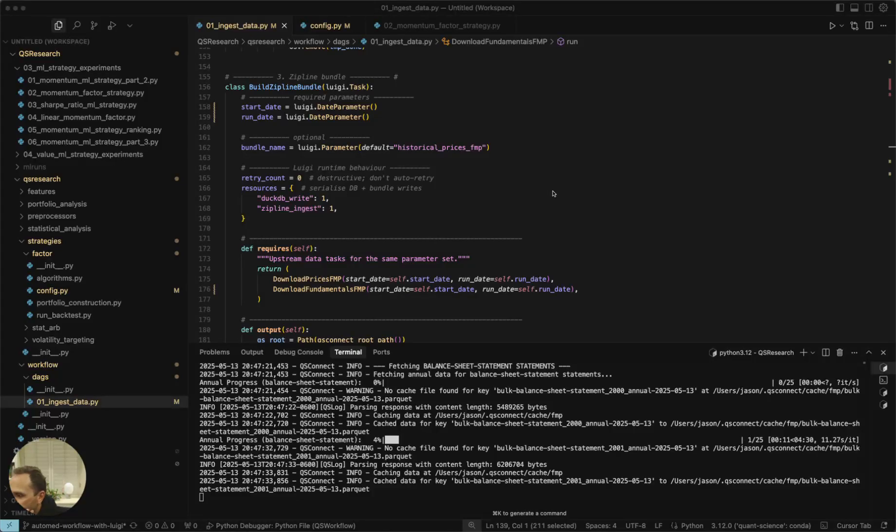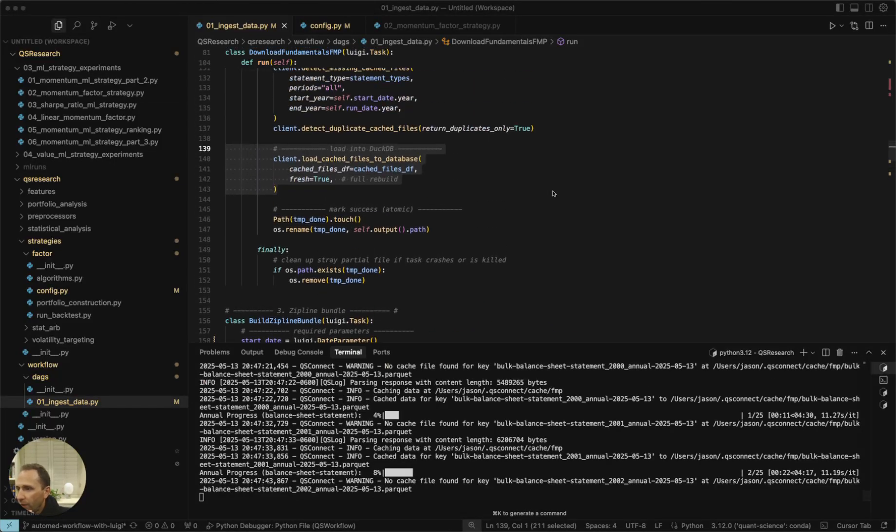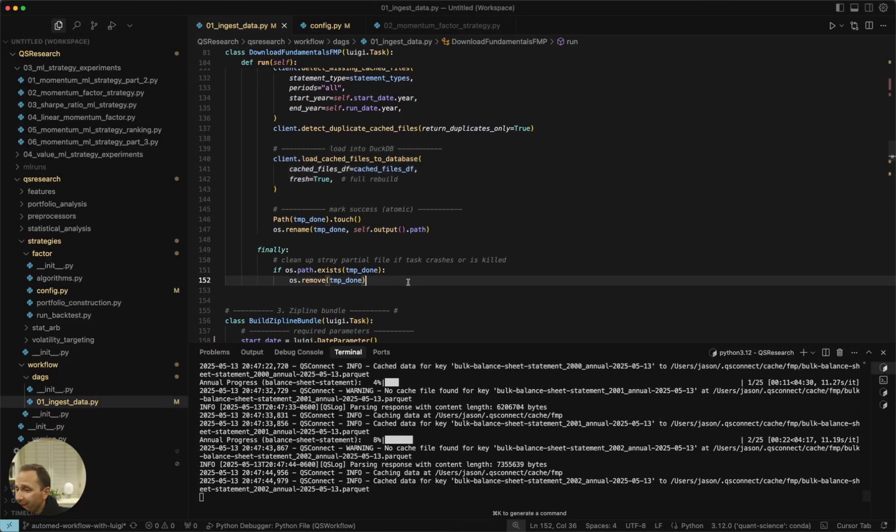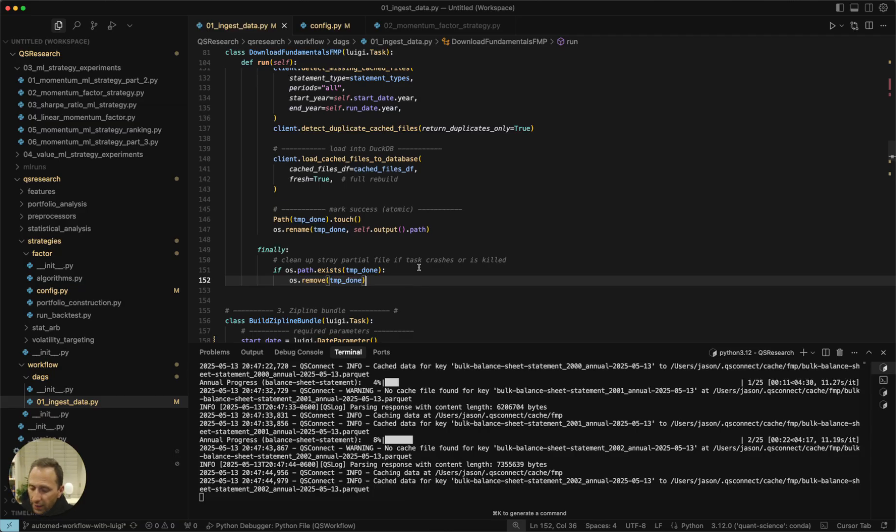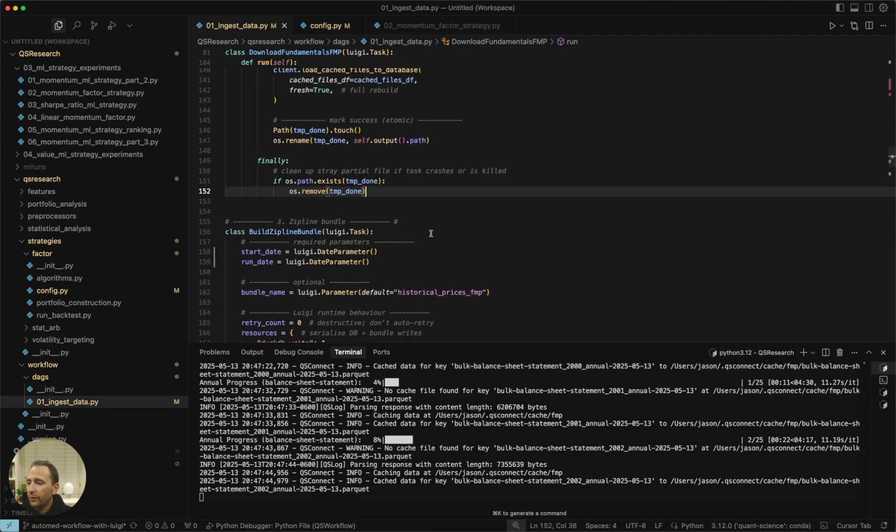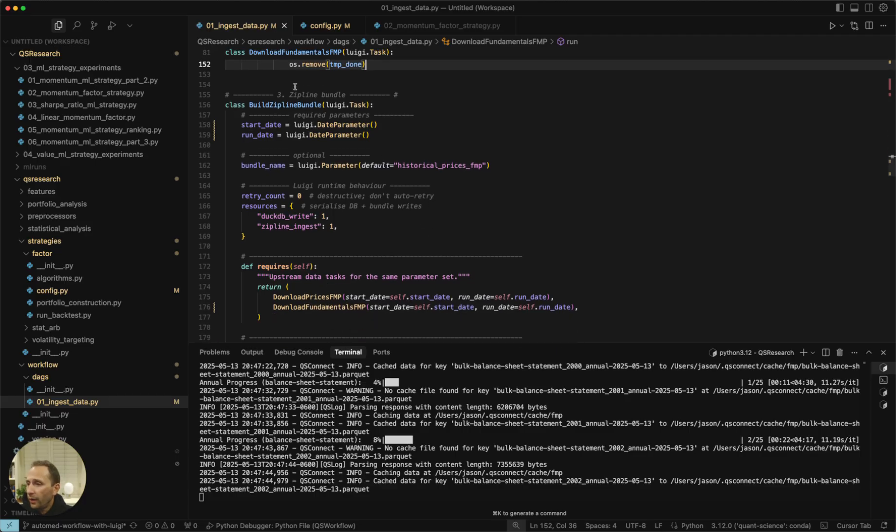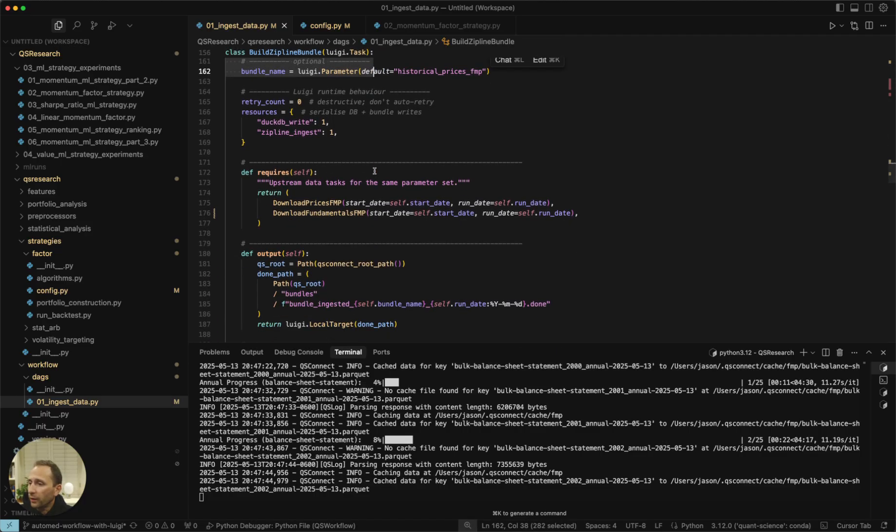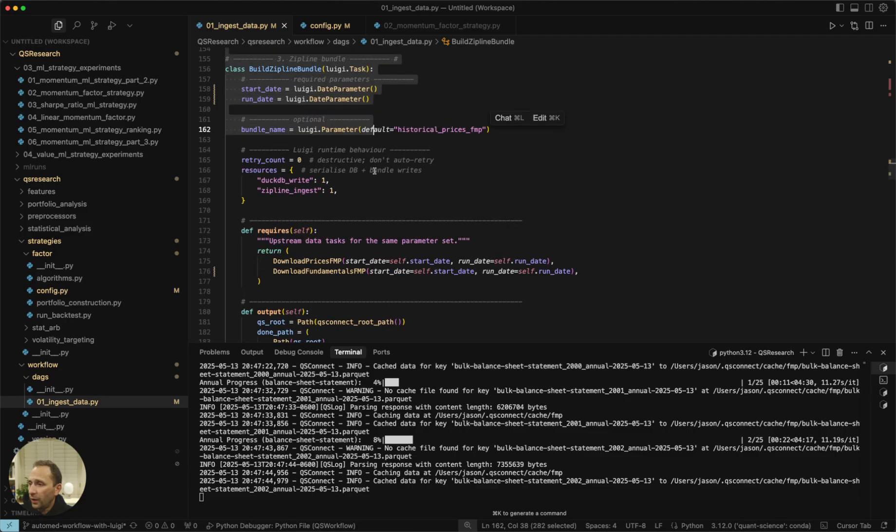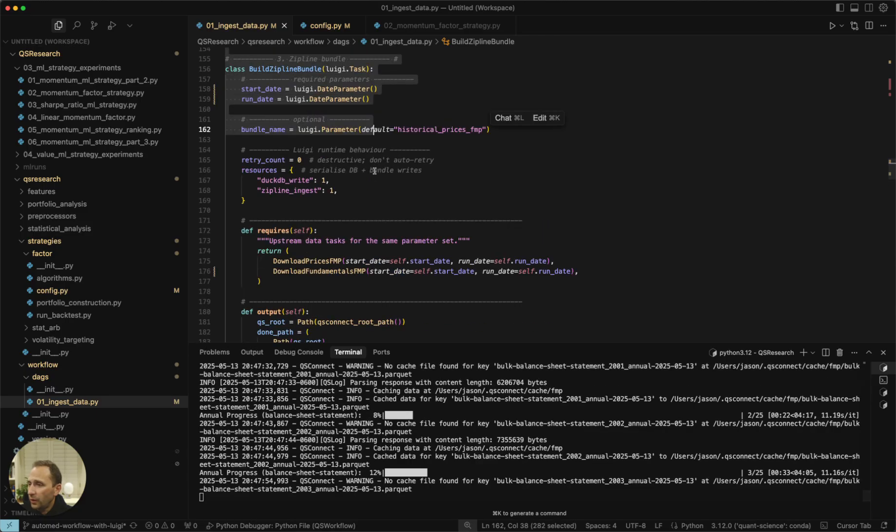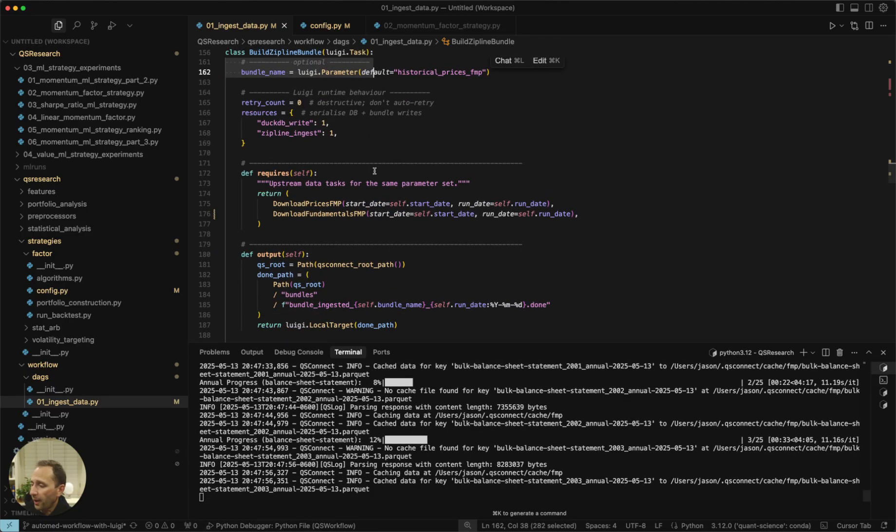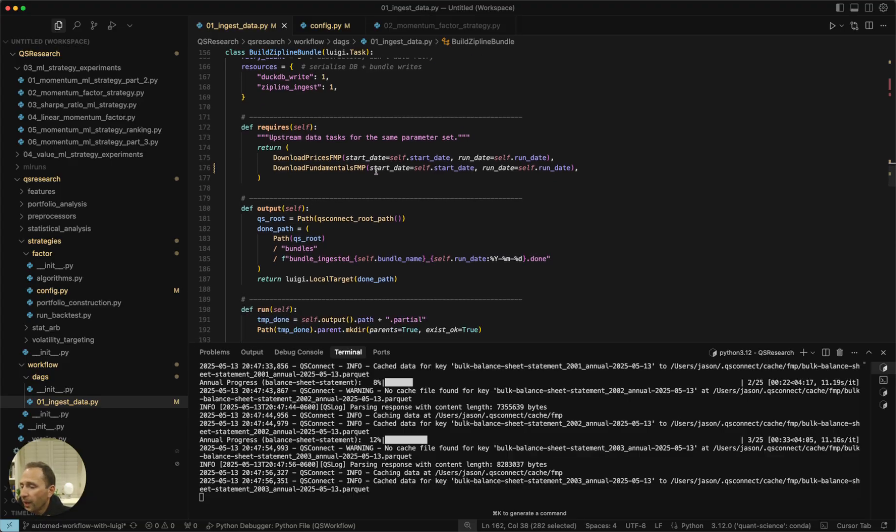Okay, after the two dependent tasks, which are market data and fundamental data are done, we will then move to the third step, which is bundling all this data into a format that our favorite backtesting engine, Zipline Reloaded, can use.